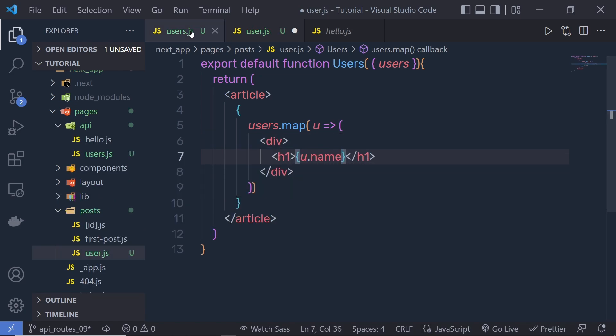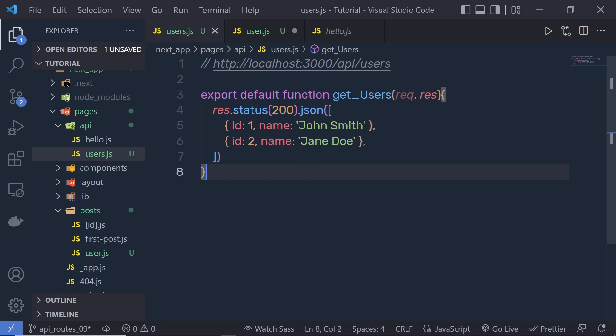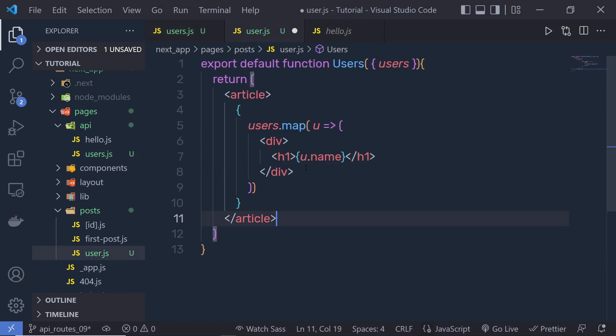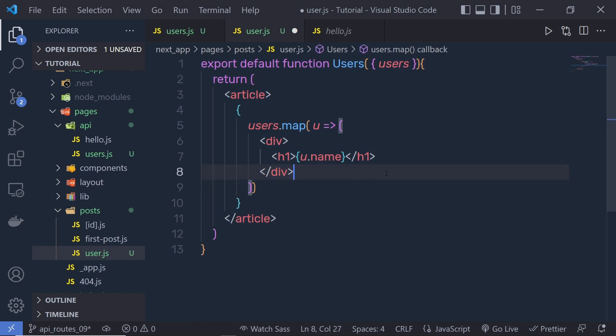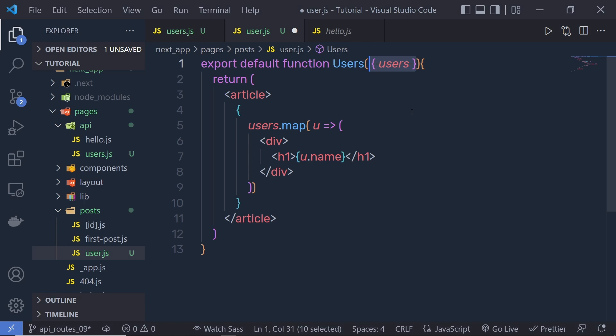Now because we have name inside this data, we pass here name. Now just know that, as you know, this is the static generation and you have to pass data to the static generation using getStaticProps.